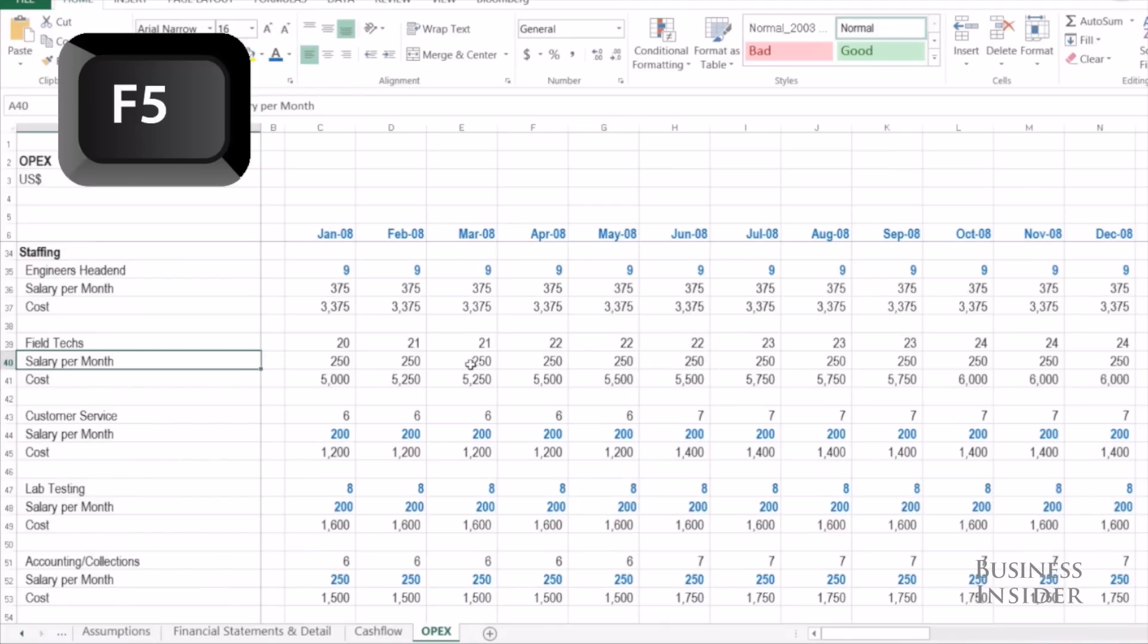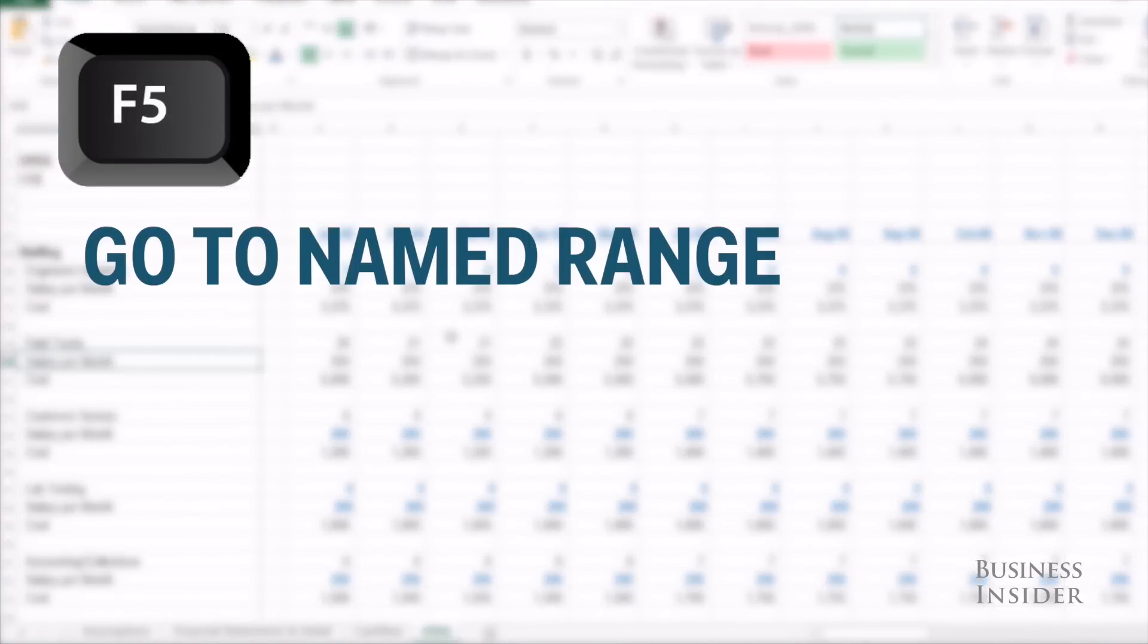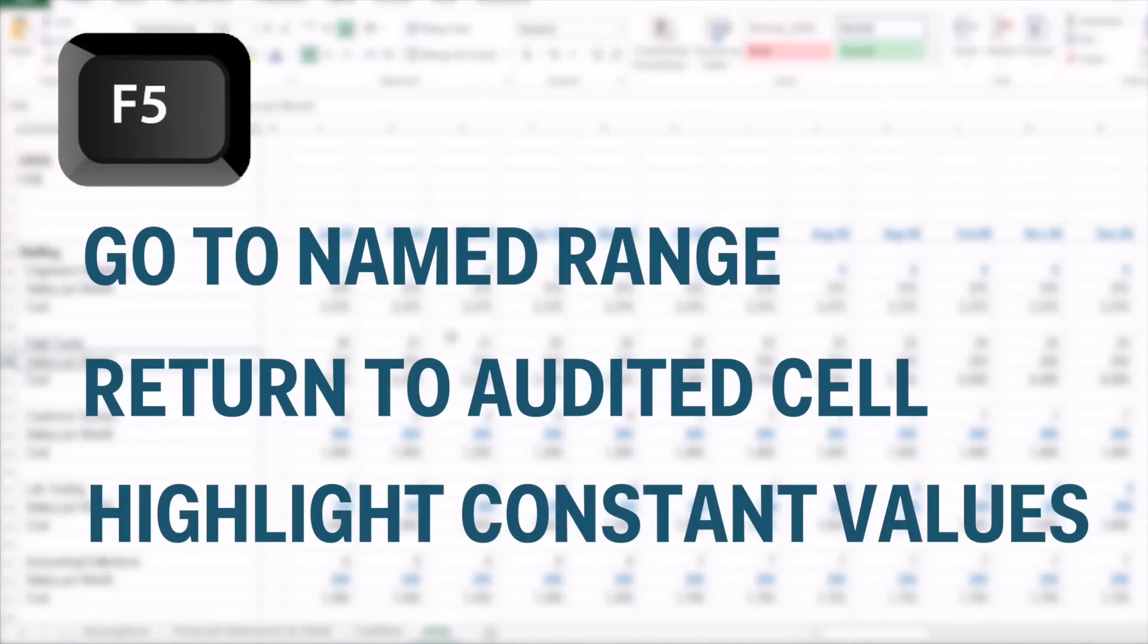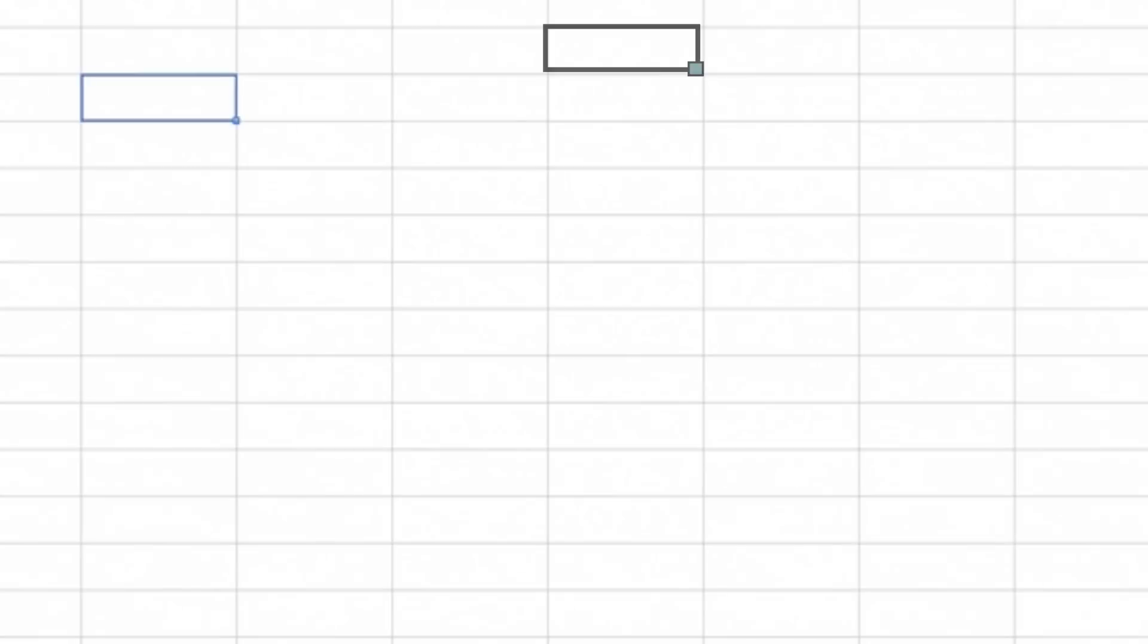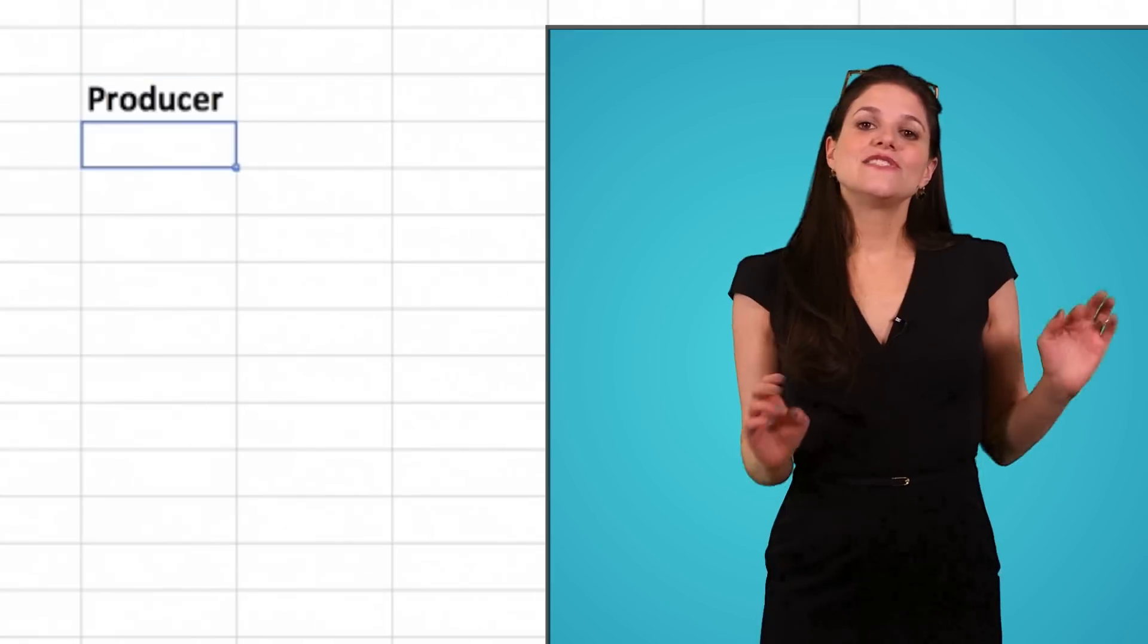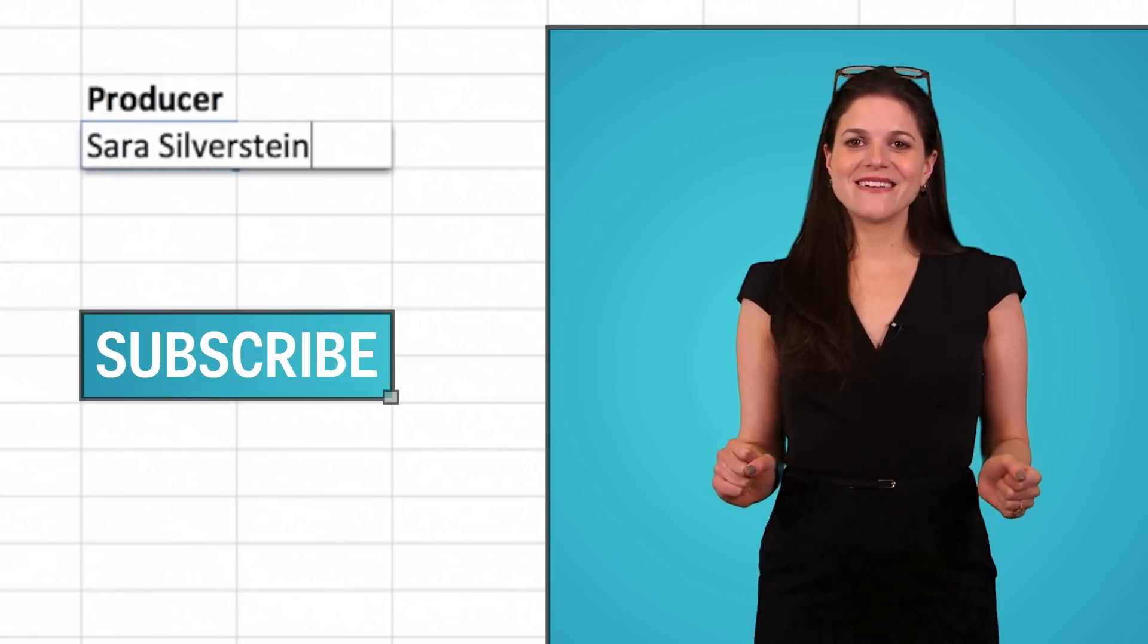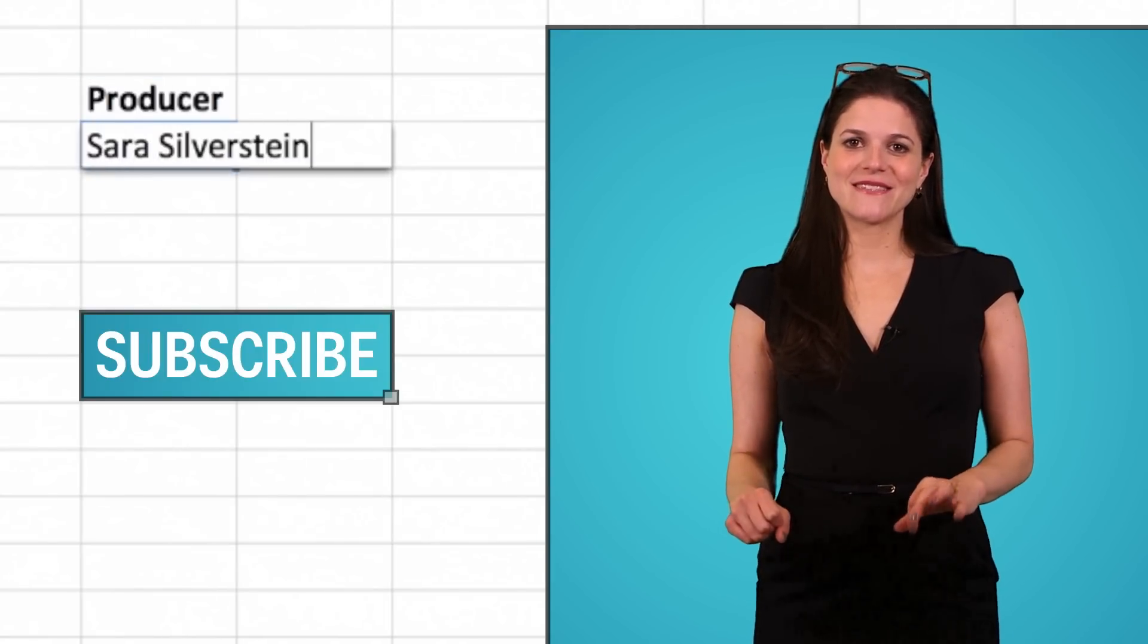And that's it. That one key, F5, can help you get to your named ranges, return you to the cells that you're auditing, and also allow you to highlight hard-coded values. Don't forget to subscribe for more Excel tips and tricks.